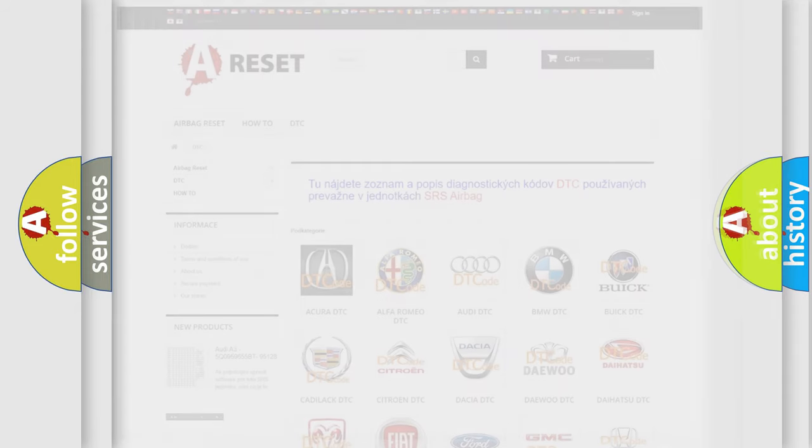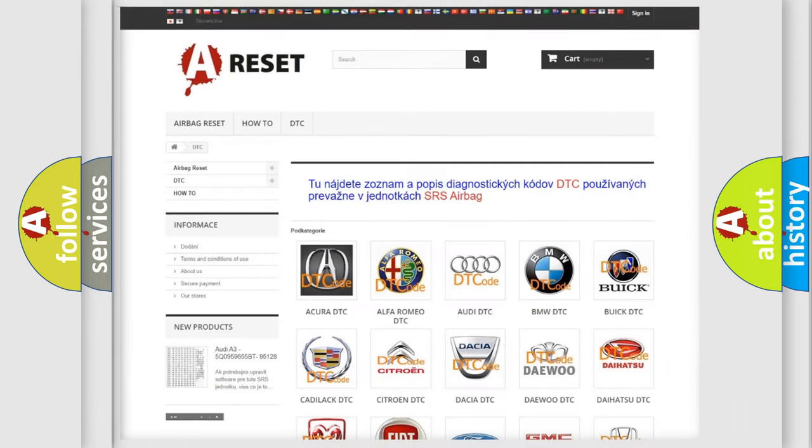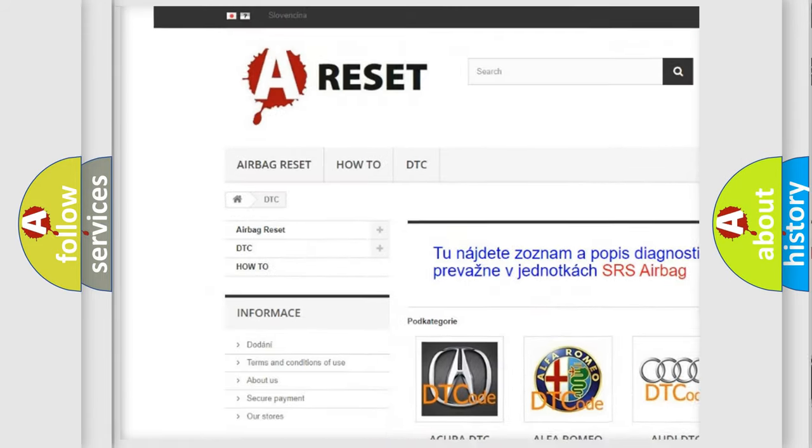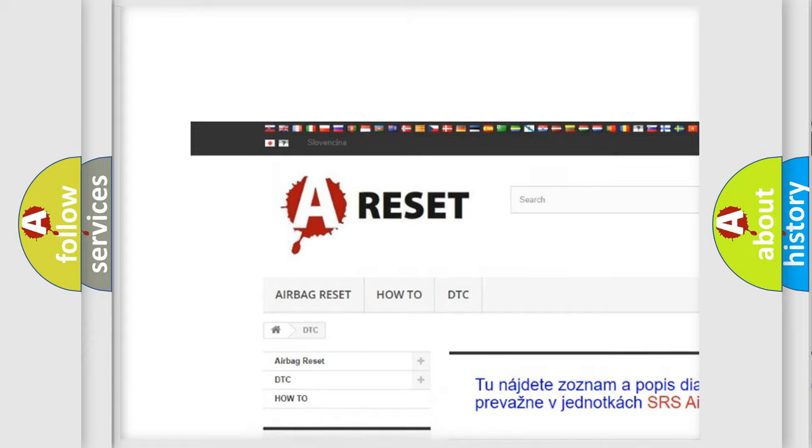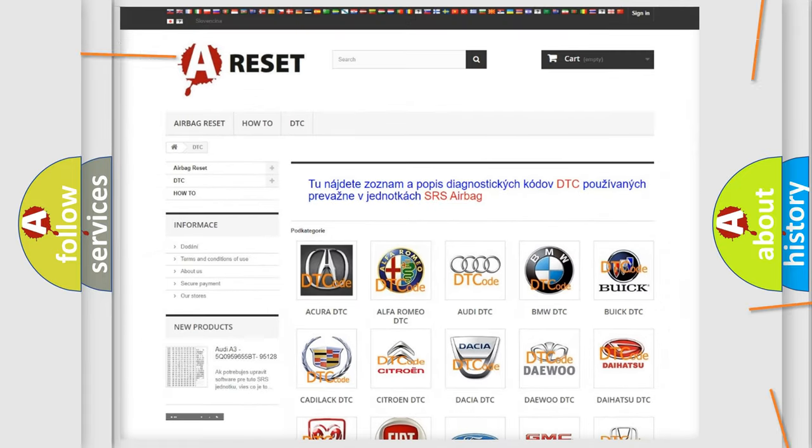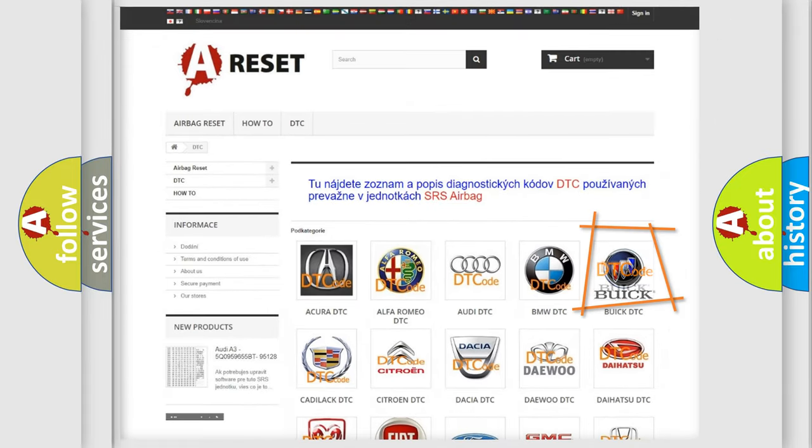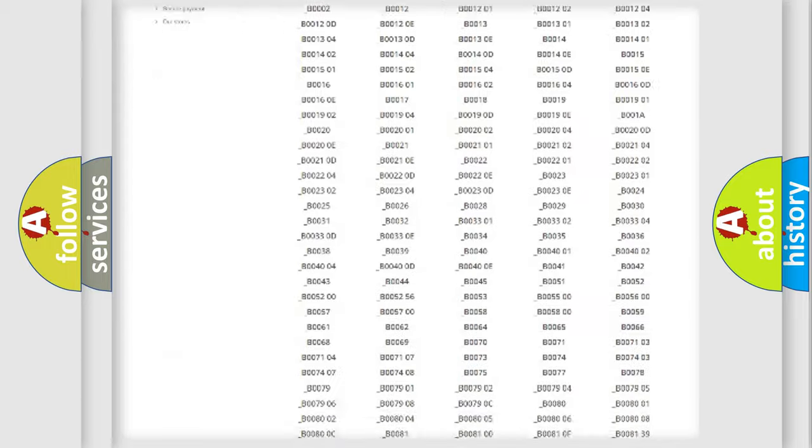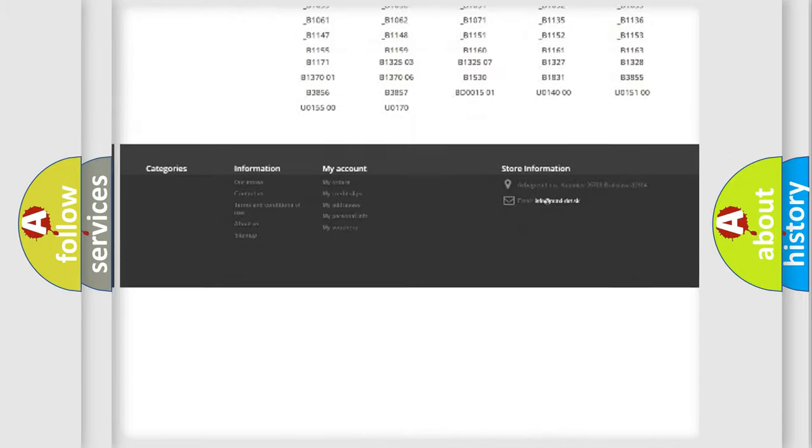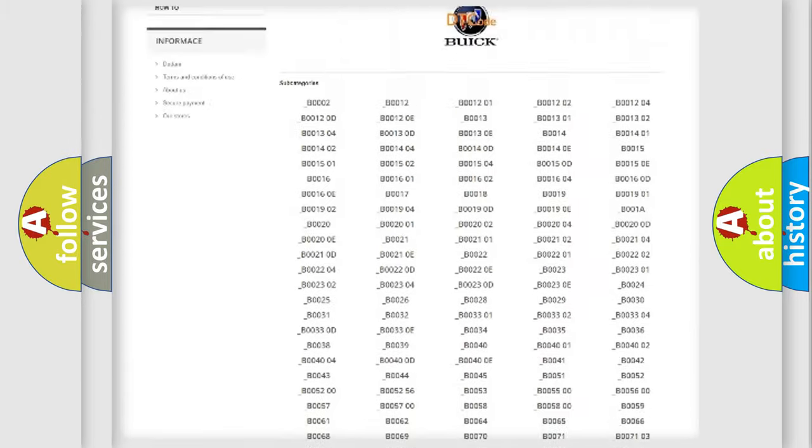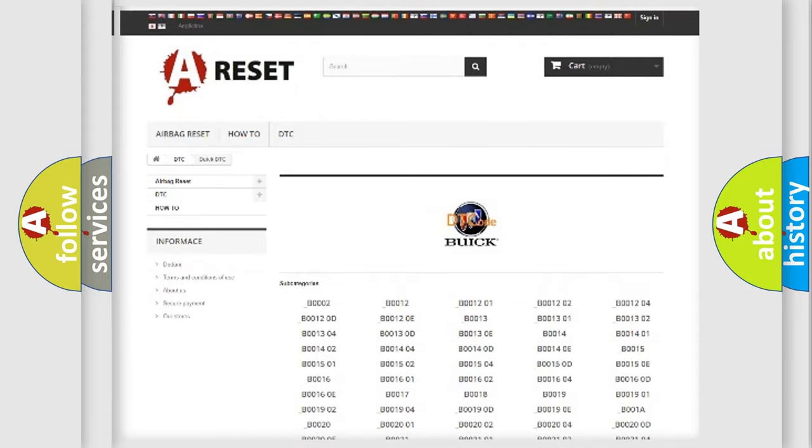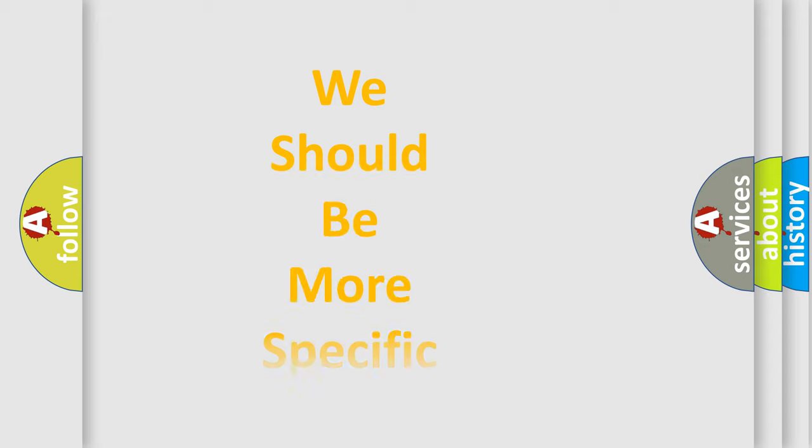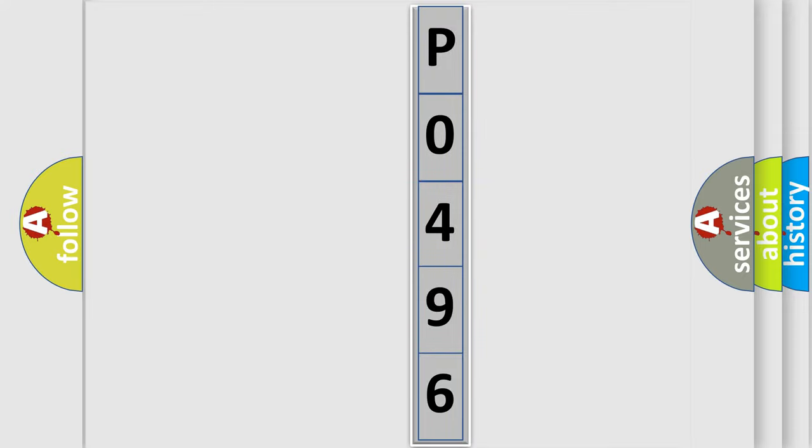Our website airbagreset.sk produces useful videos for you. You do not have to go through the OBD2 protocol anymore to know how to troubleshoot any car breakdown. You will find all the diagnostic codes that can be diagnosed in a car, Buick vehicles, and also many other useful things. The following demonstration will help you look into the world of software for car control units.